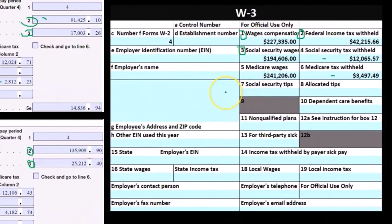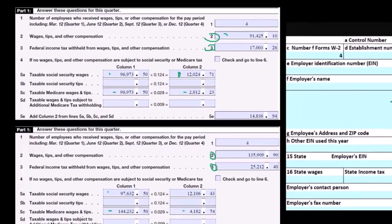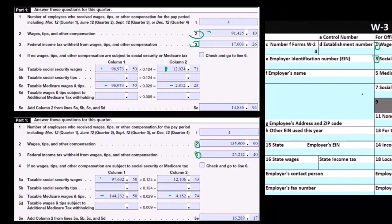These are the numbers we can generally reconcile in most cases. There may be some reasons why these numbers would differ, and if there were, we'd want to make a reconciliation and know exactly what the differences are — so if questioned by the IRS in terms of some type of audit, we could respond to any differences between the W-3 and the 941s.